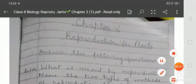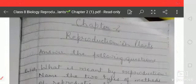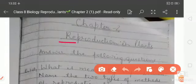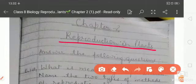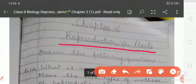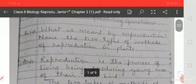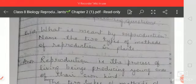Hi everyone, welcome to the class. Today we will explain chapter number two of biology, that is Reproduction in Plants. First, answer the following questions: What is meant by reproduction? Name the two types of methods of reproduction in plants.